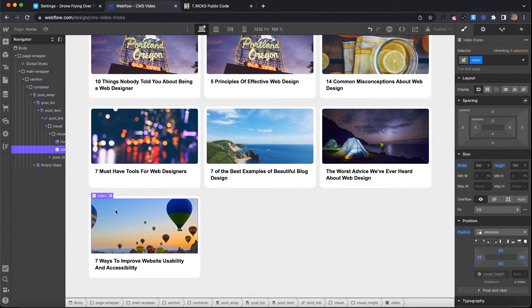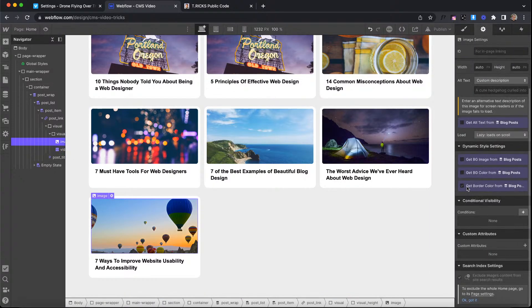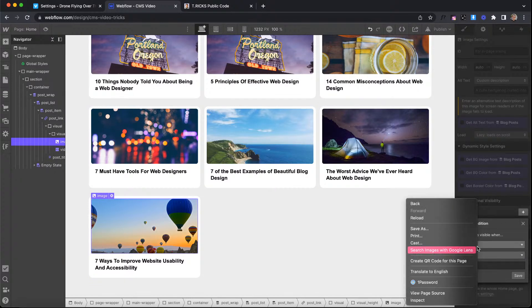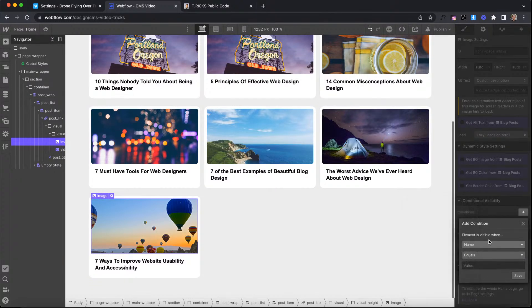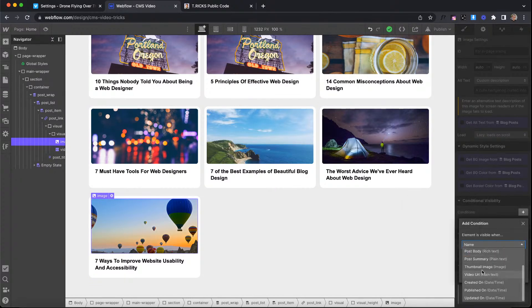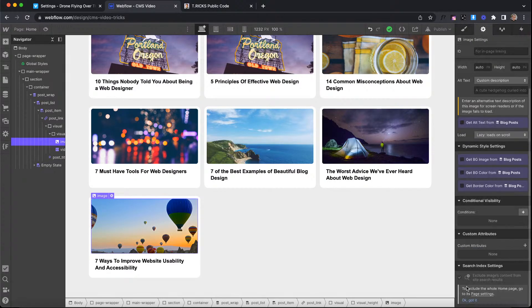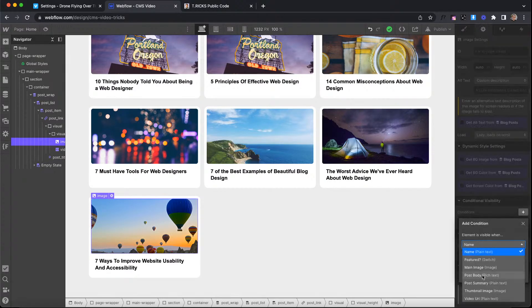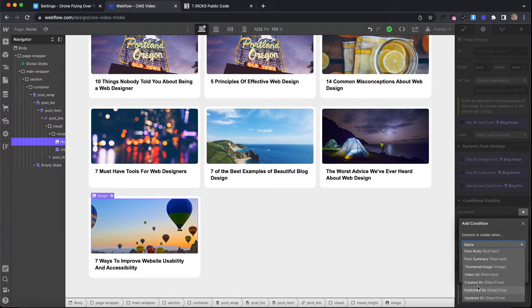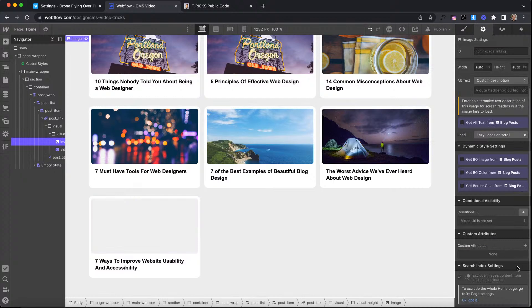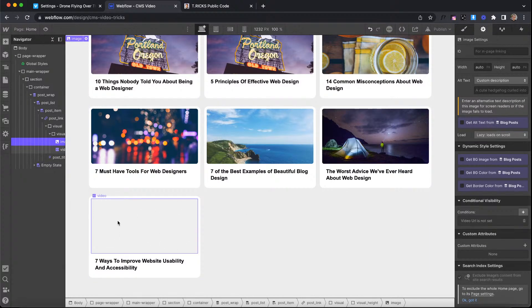So we want this image to not show up if we have a video set. What we're going to do is apply conditional visibility. And we'll say basically, if the video URL is not set, that's when we want the image to show up. So video URL is not set, we'll have the image show up. Otherwise, the image is hidden.